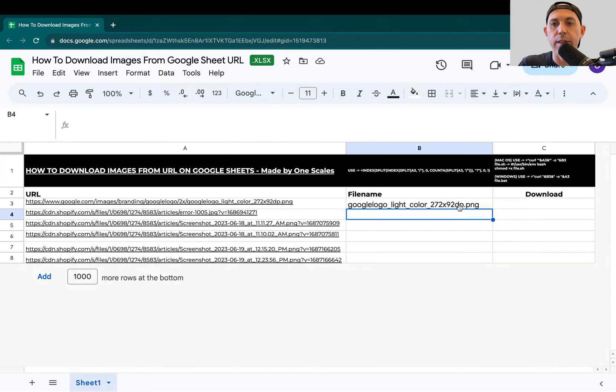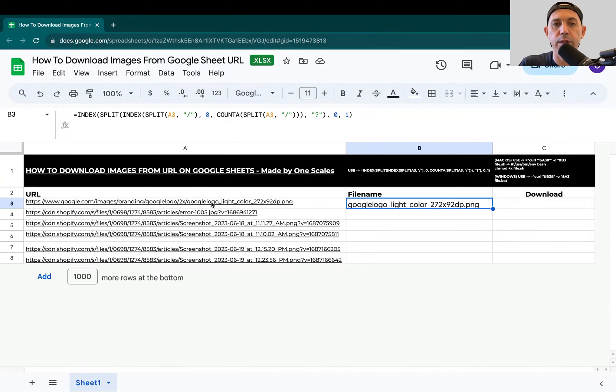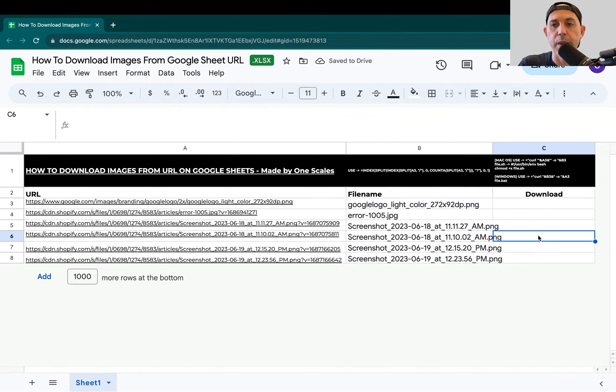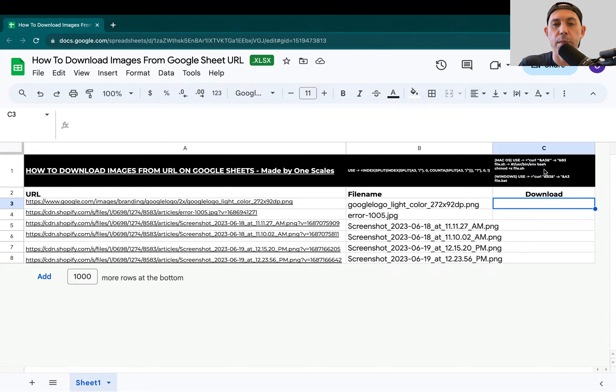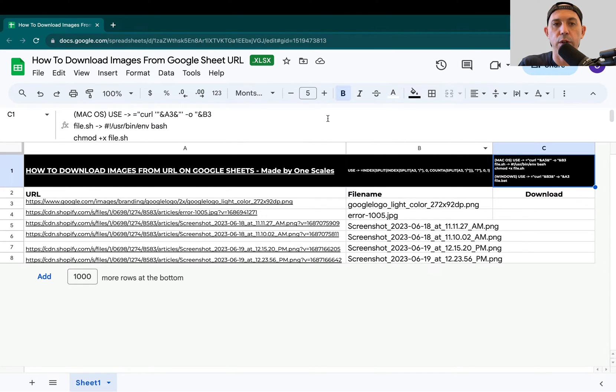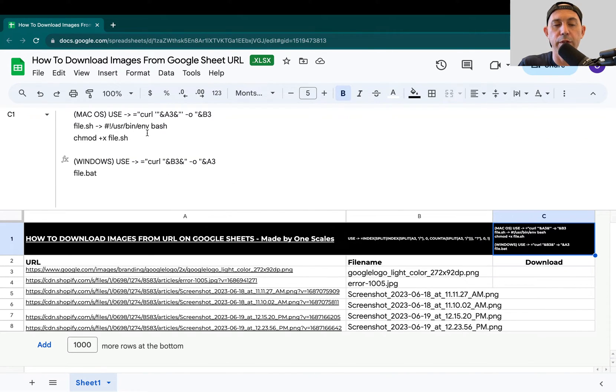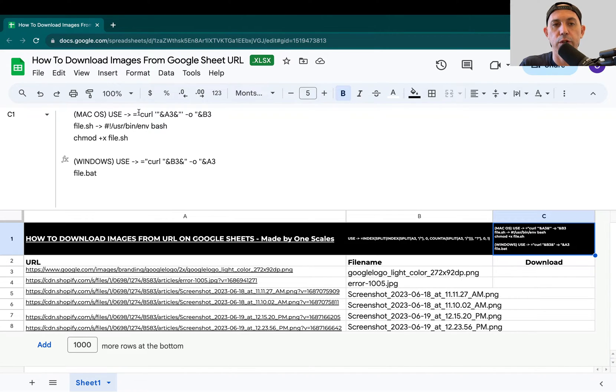Once you've got the file name extracted right here, you're just going to drag it all the way down to get the rest of the files that you're trying to download. The next thing you need to do is copy the information here depending on whether you're using Mac or Windows. They're very similar with a slight difference between the two, and I'll show you more details.